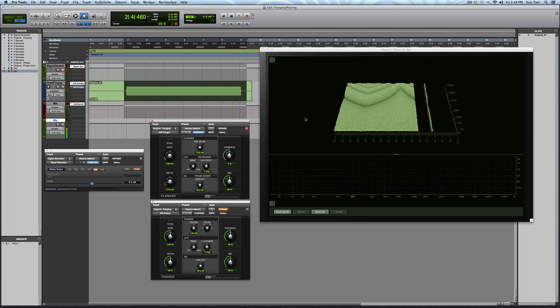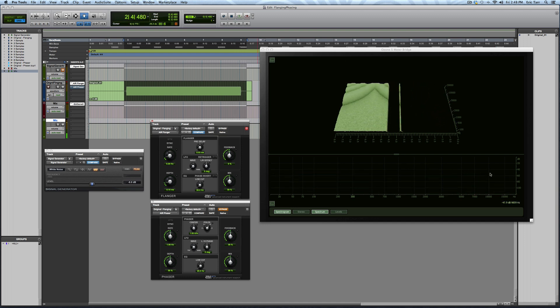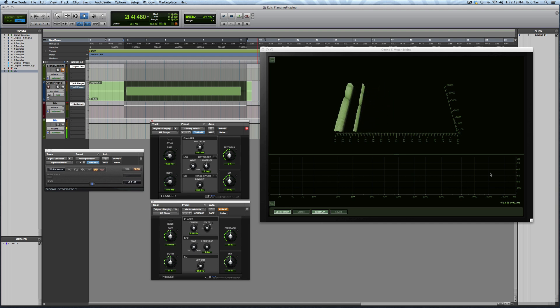So what you can see happening is across the spectrum, there are these notches that are carved out. And this is called comb filtering. And you can see this in the spectrum and also the spectrogram. Again, how these notches are sweeping. They're changing across time, and they depend on things like the depth and the rate and the pre-delay.